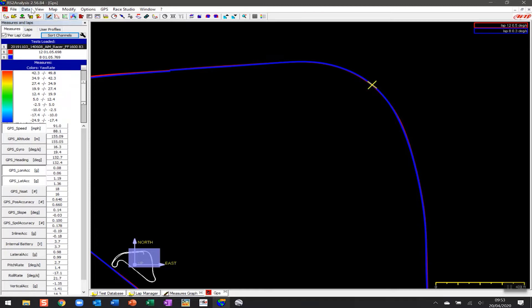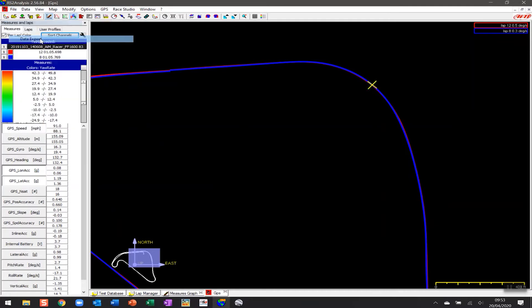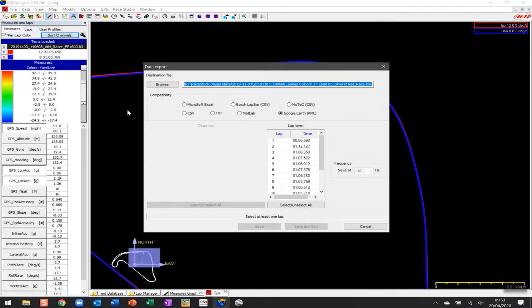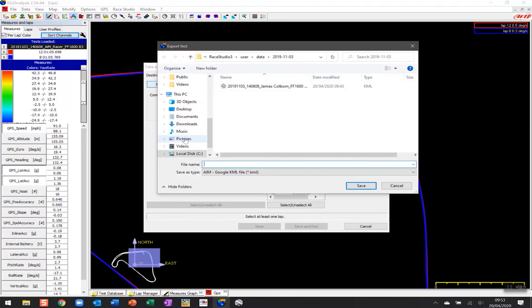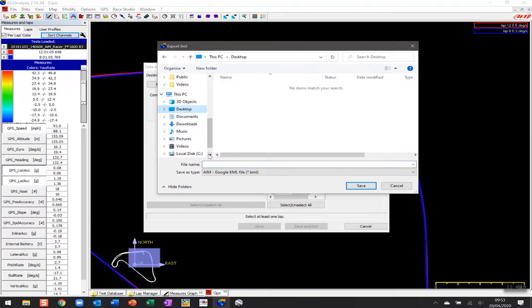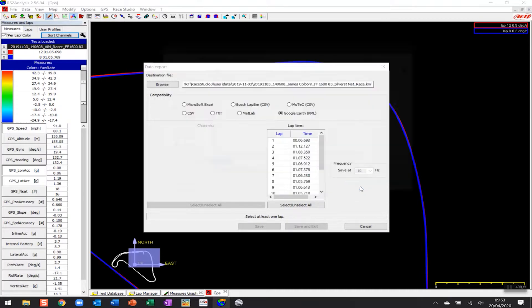To do that, we're going to come up to the top left-hand side and click on File, and go to Data Export. I want to save it on my desktop, so I'm going to click on Browse and nominate my desktop as a location. I'm going to call it Lap Overlay—you can call it anything you like. It's going to save it as a KML Google file, and then I'm going to click on Save.